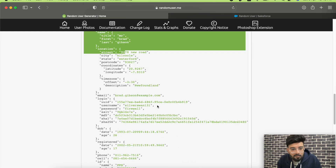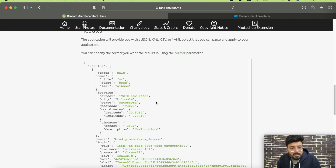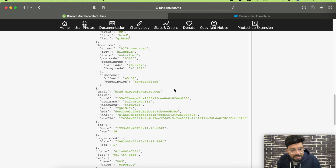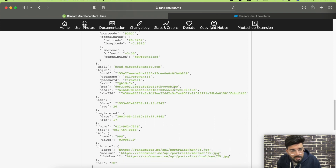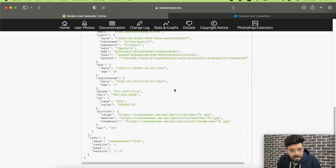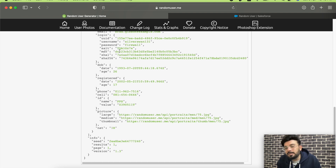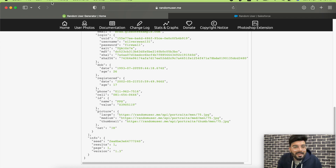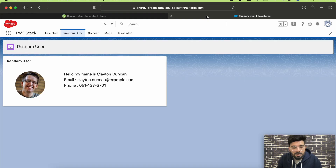From this website they return multiple things: gender, location, email, date of birth, age, phone, cell, ID, picture, and even a password. That password is going to be a fake one, so don't try it. Let me show you what I did to get the values.